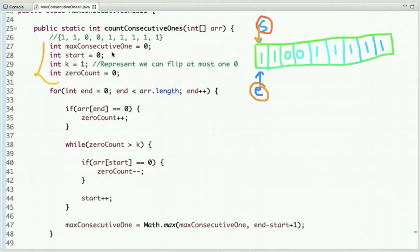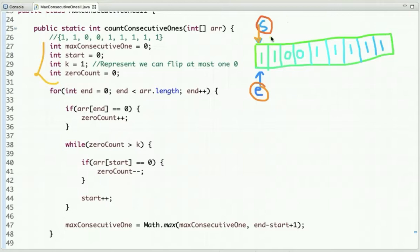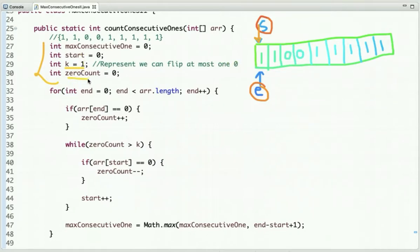Here I have declared a few variables: one is maximum consecutive ones, with an initial value of zero, which keeps track of the maximum consecutive ones found so far. Another is the start variable — the start pointer which initially points at the 0th index. Then k, the maximum number of zeroes allowed, which is one since we can flip at most one zero. And zero count, the number of zeroes found so far, so we can adjust our window accordingly.